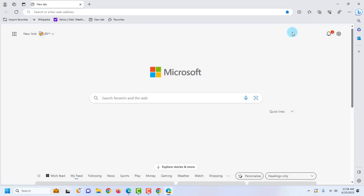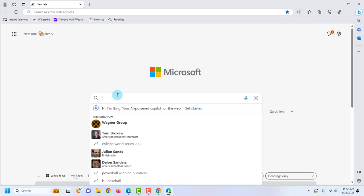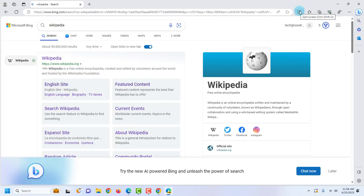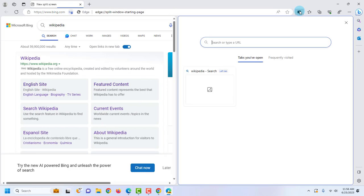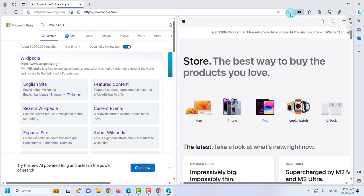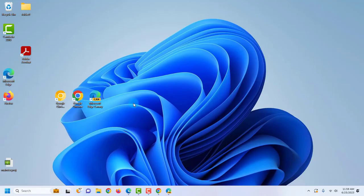There are some new features in the Microsoft Edge Canary version — for example, there's a split screen. I'll go to Wikipedia, click on the split screen icon, and open another website. I'll type apple.com. That's how the split screen works in the Canary version of Microsoft Edge. I hope this video was helpful — thank you for watching and subscribing.